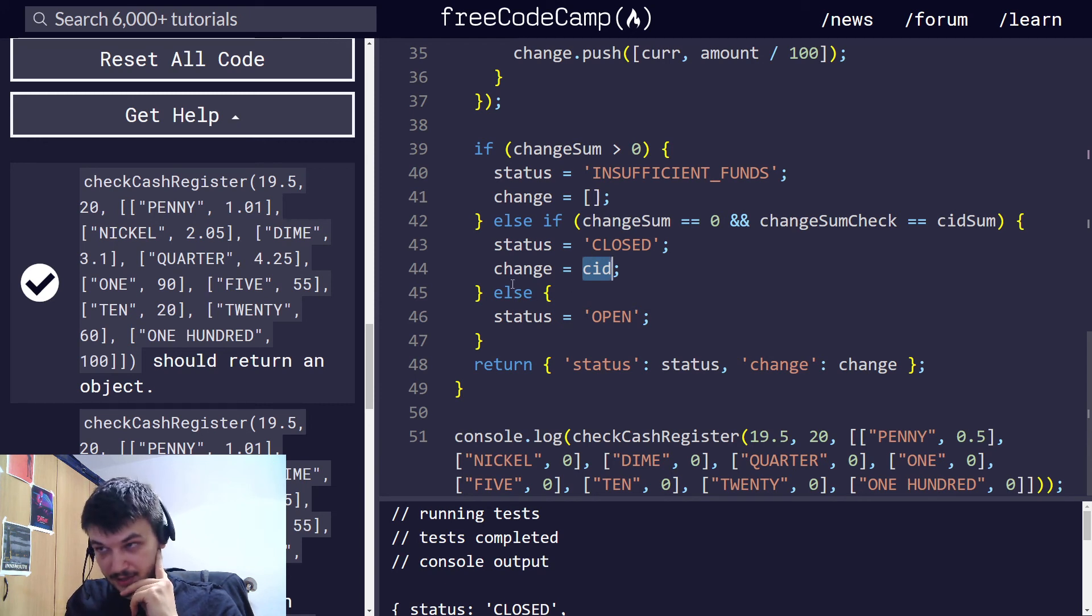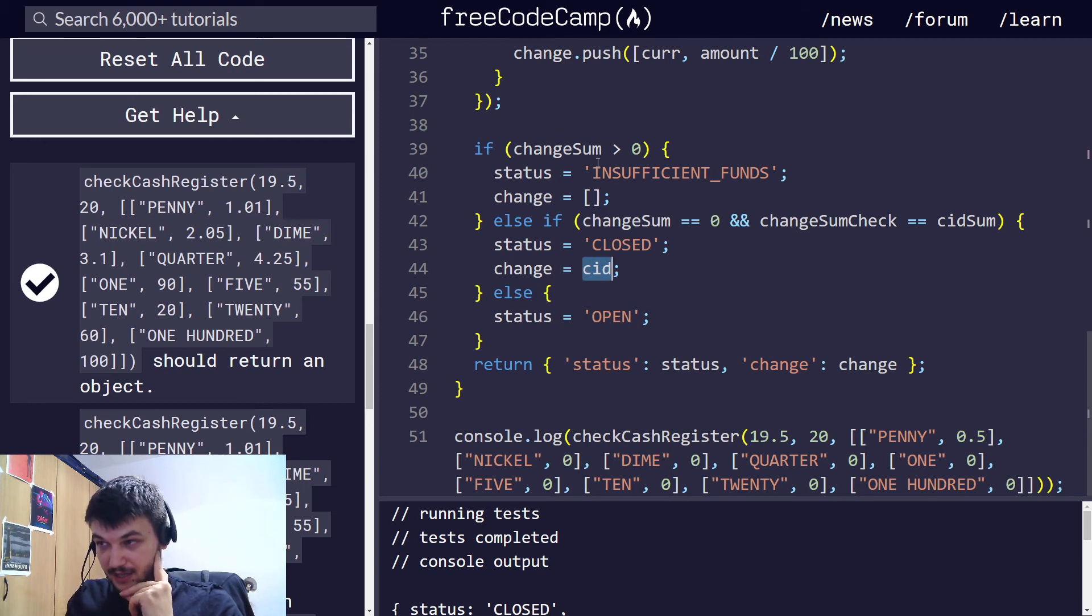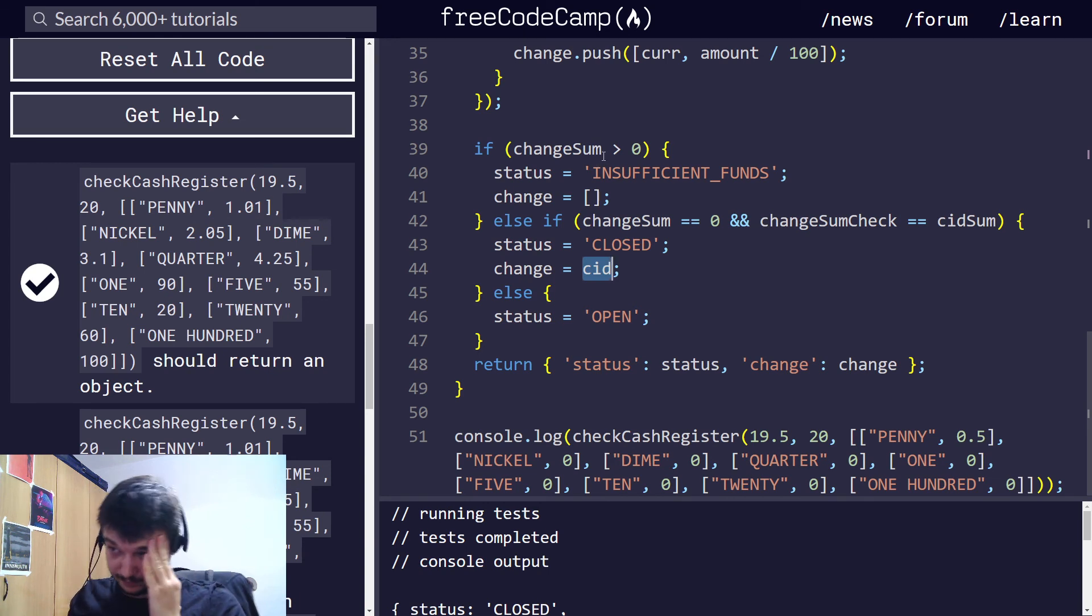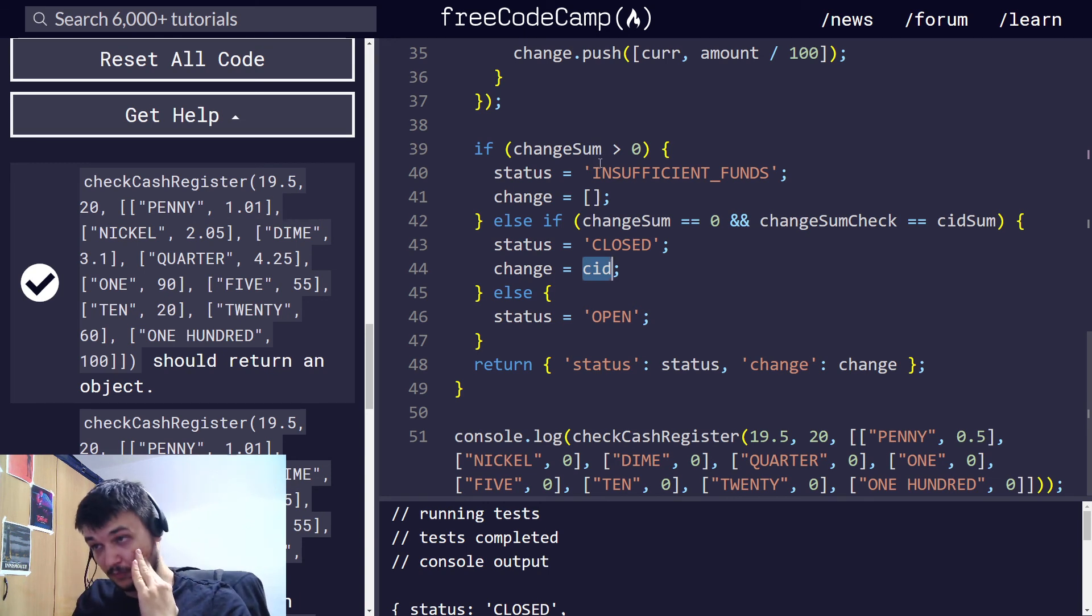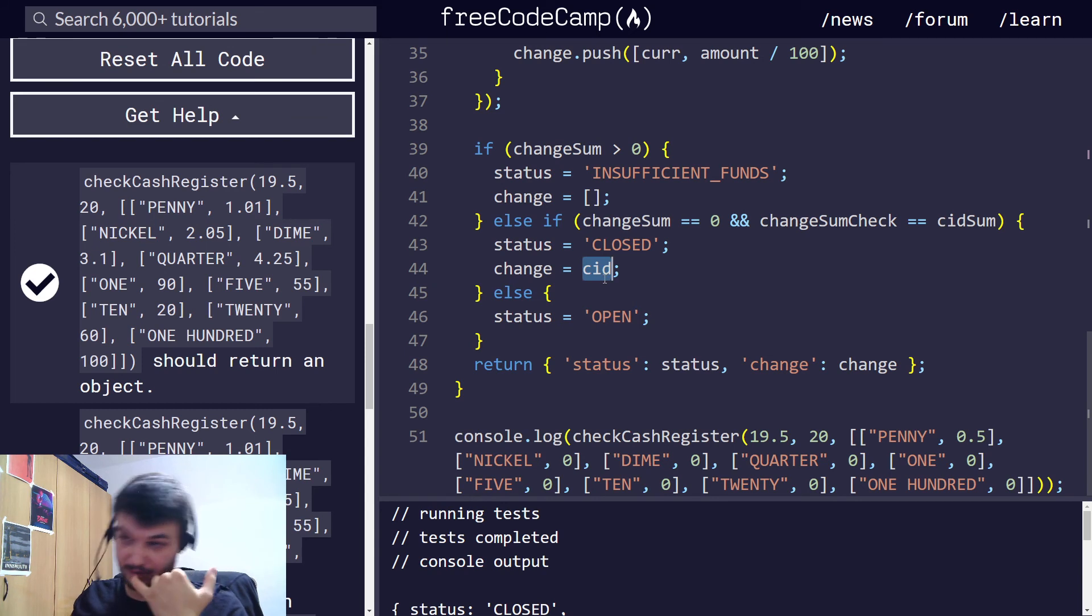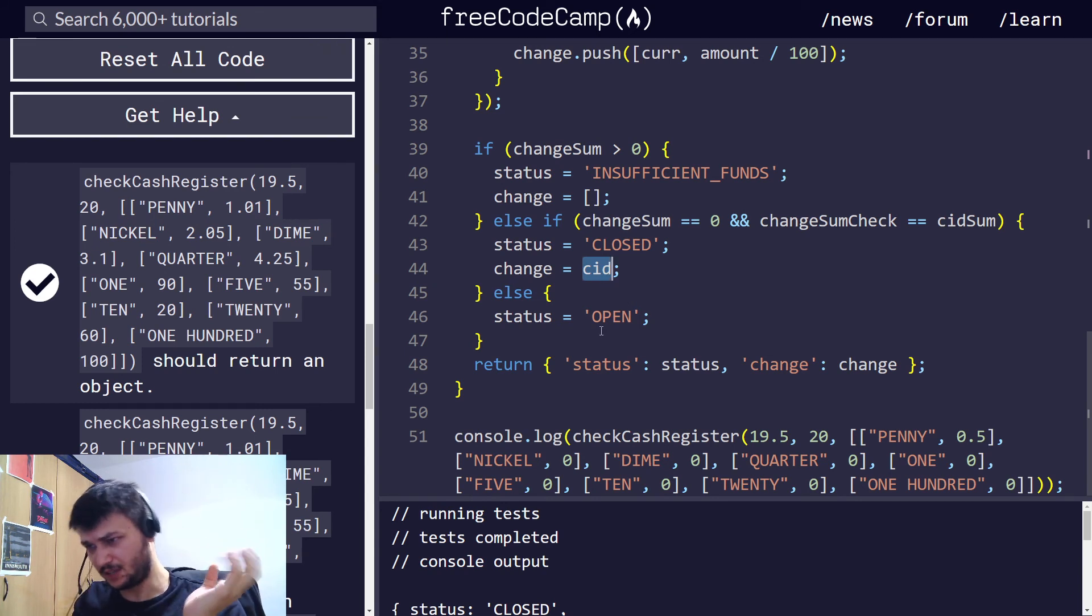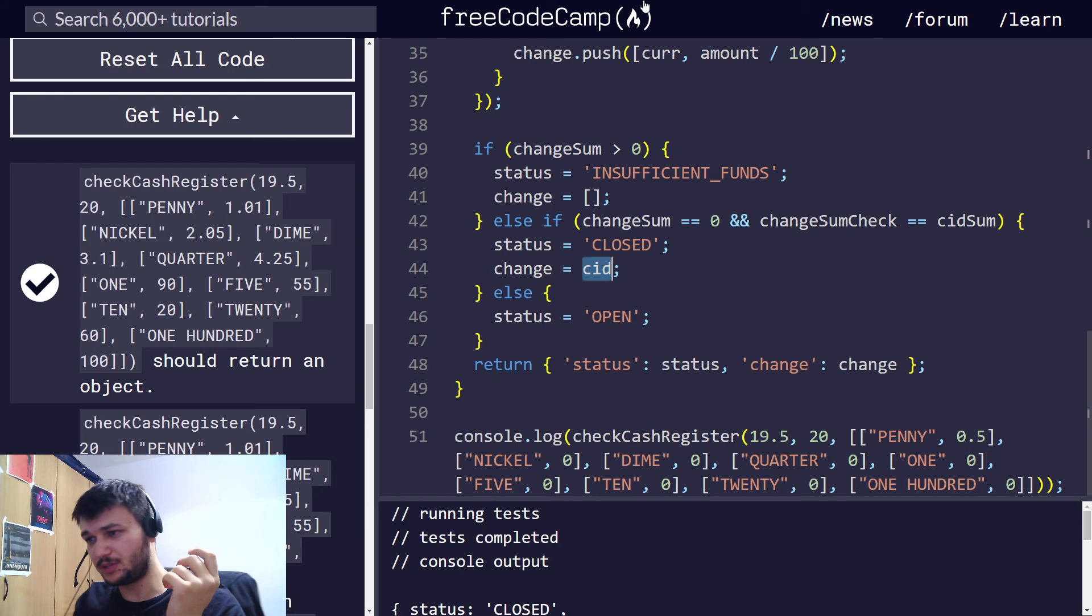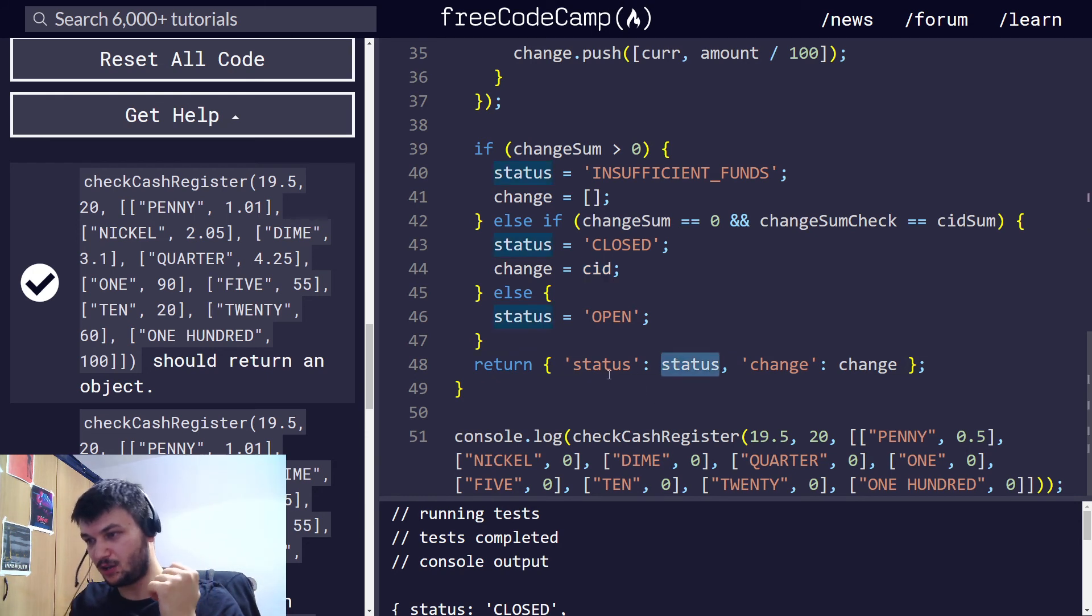And else, so else will be the cases where change sum is equal to 0, so we have paid the change, but we still have money in the register, the status will be open. So we need to return the status, an object with the status, and the change.